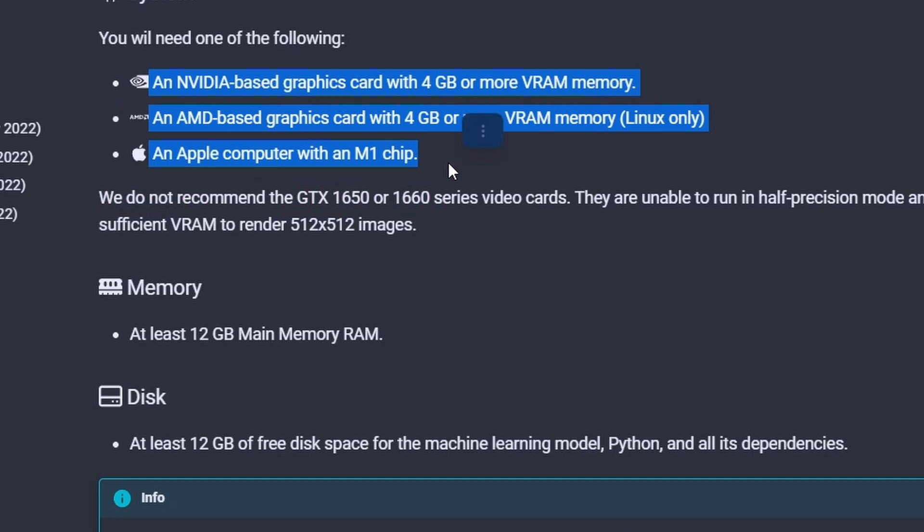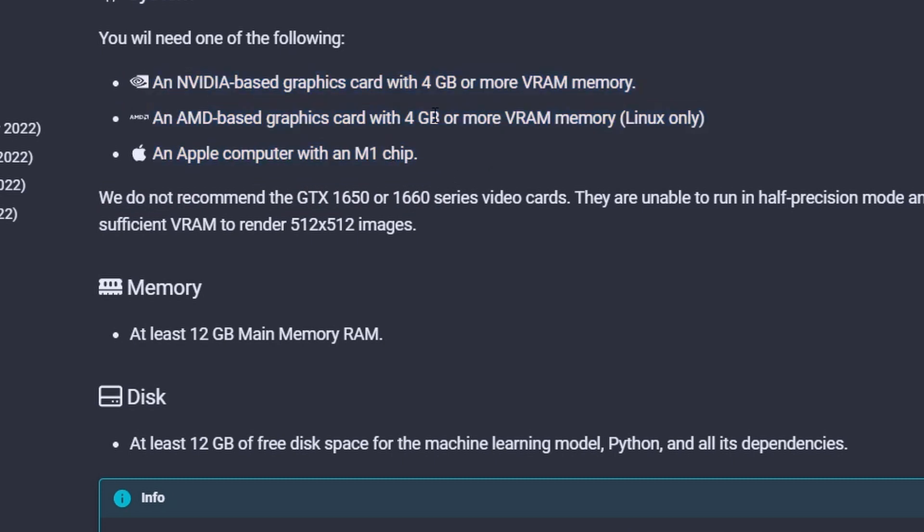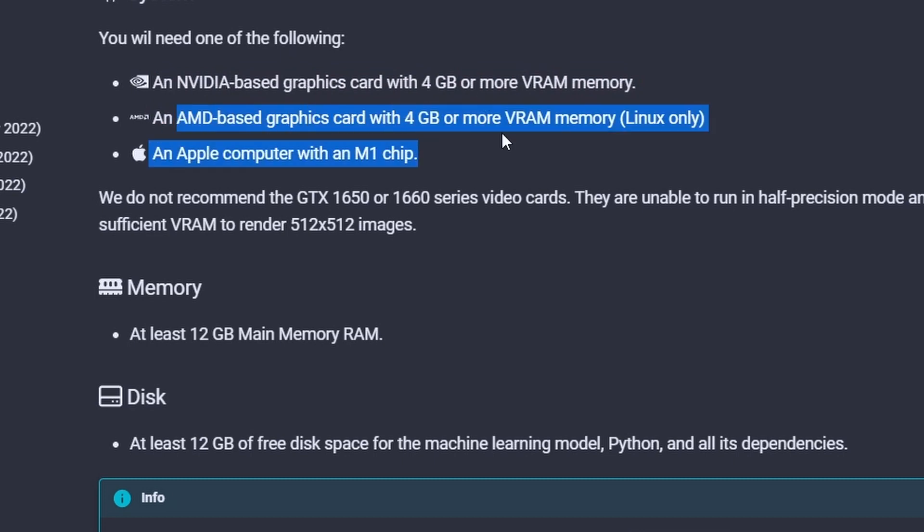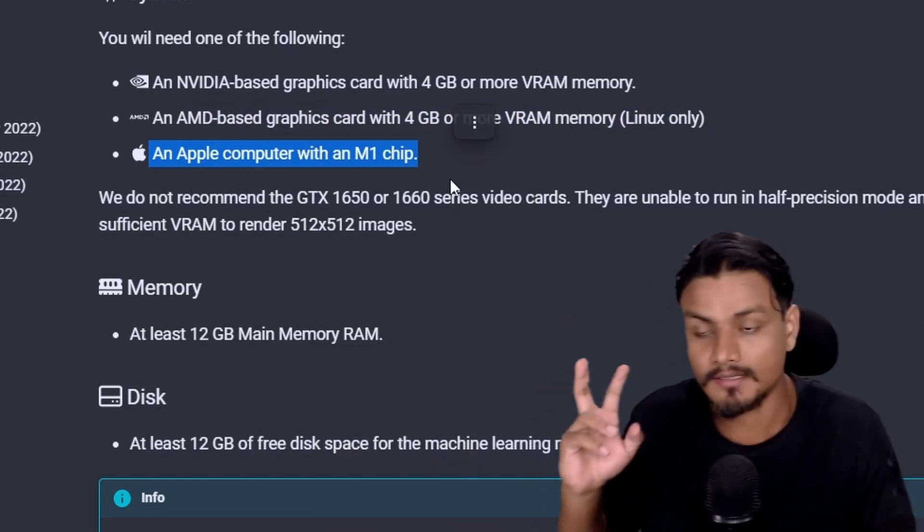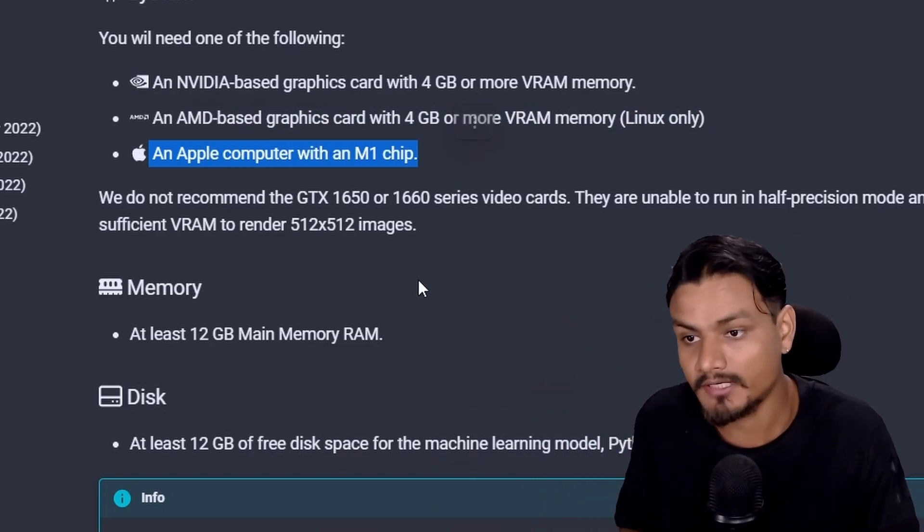These are the system requirements to run this. Even if you have four gigabytes of VRAM and your NVIDIA graphics card, you can still use it. Even if you have an AMD graphics card you can also use it, but you'll need Linux for that, and it also works with the M1 Apple devices, the Mac devices.